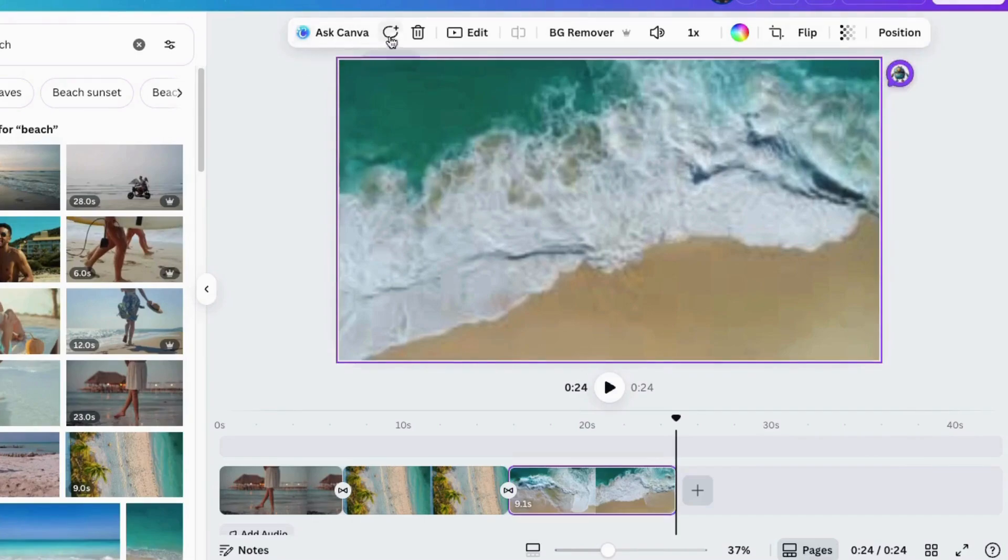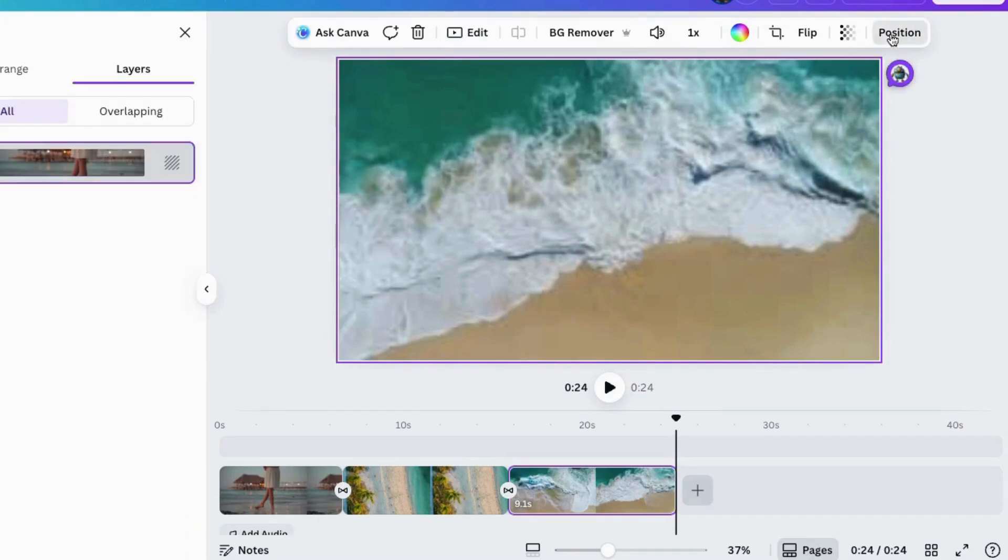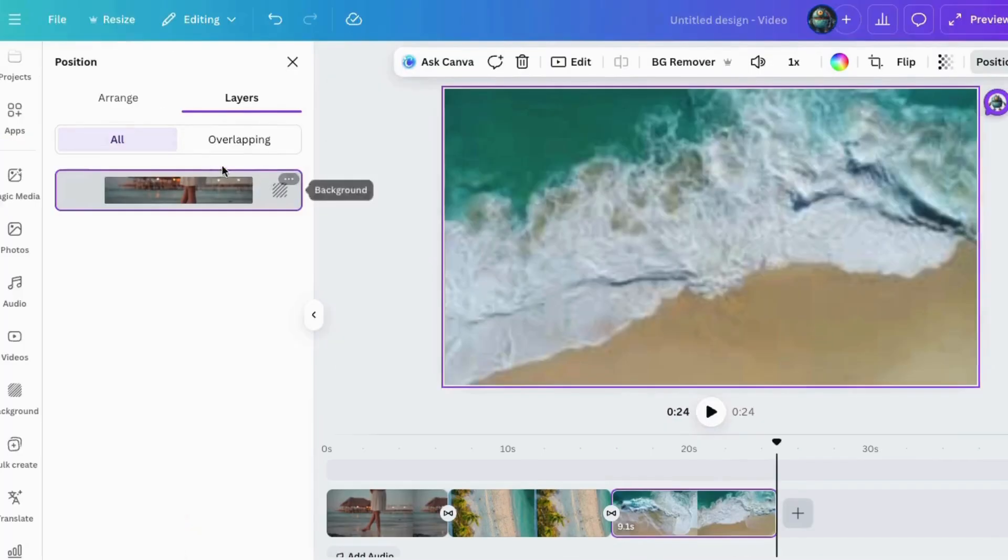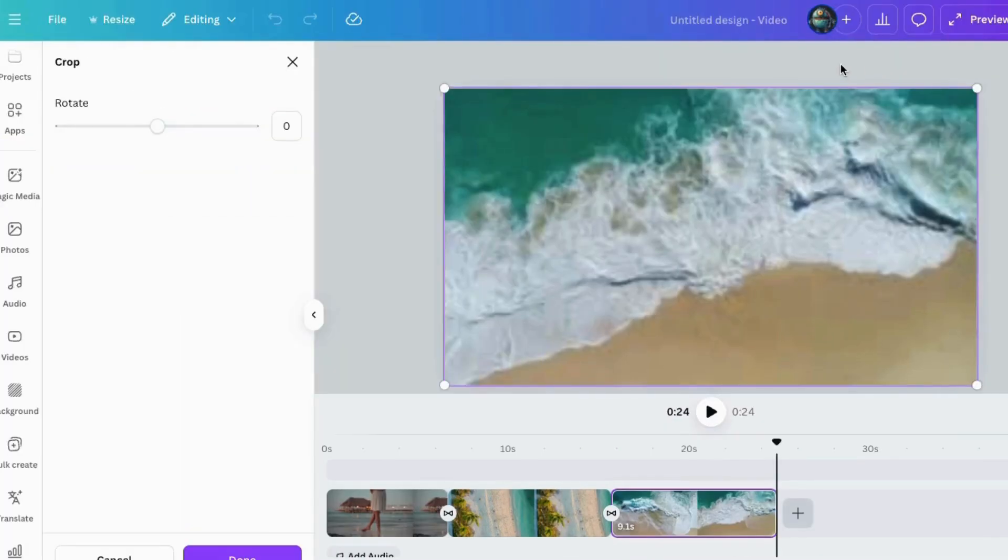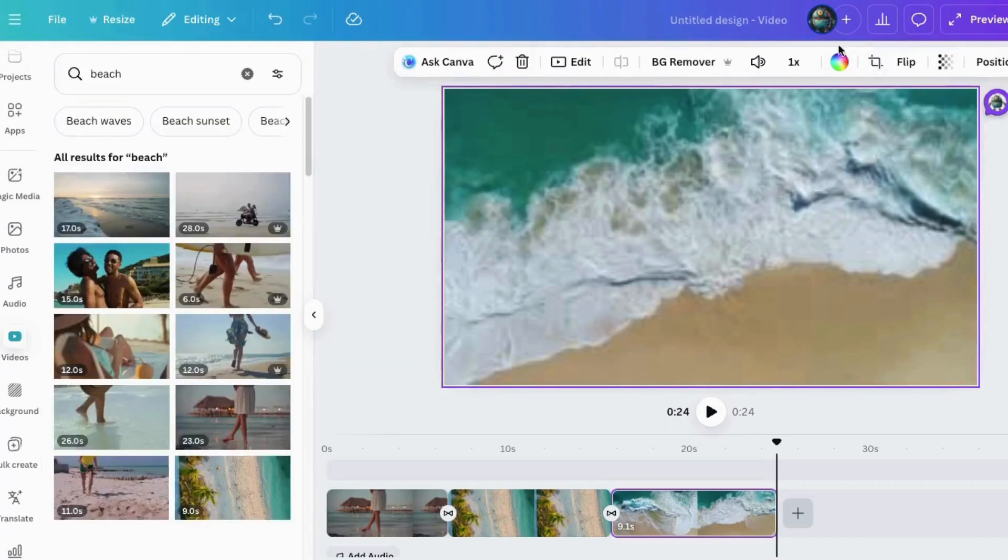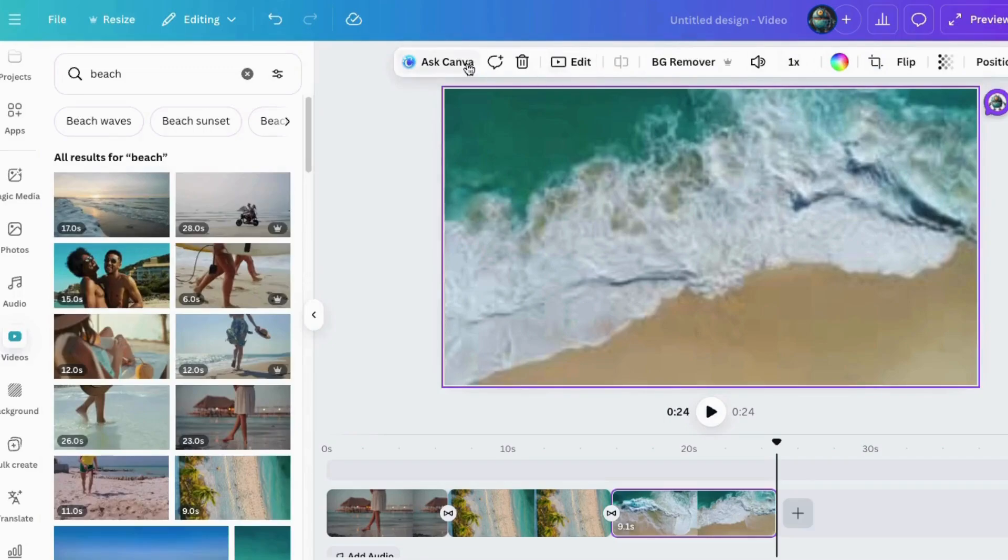All right, so we'll go back here and check out some of these other things. Other than that, all these others look pretty much the same as before, so this is all very helpful. Now if you wanted to, we can scoot this up here.